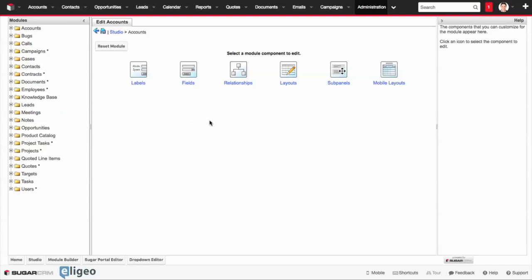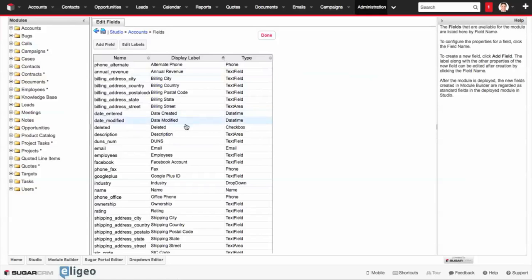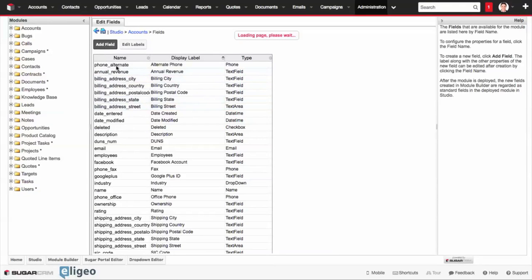Inside of the Accounts module, you have a list of different options. We're going to come back to Layouts in a second, but we're going to go to Fields first, and we're going to go and create a new field.